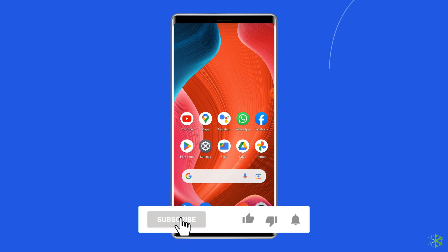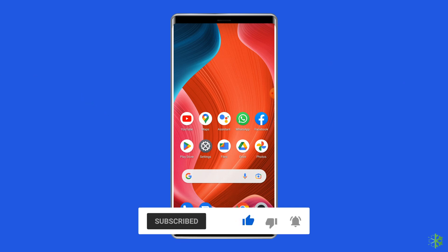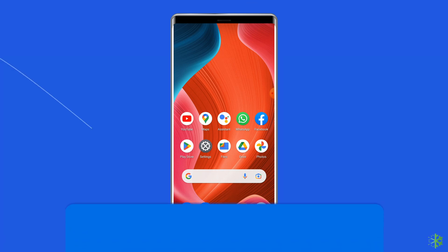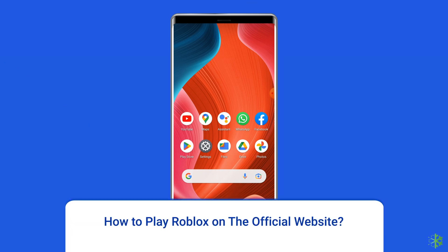Before proceeding with this video, make sure to subscribe to our channel and hit the bell icon to get notified when we post a new video. Now, how to play Roblox on the official website.